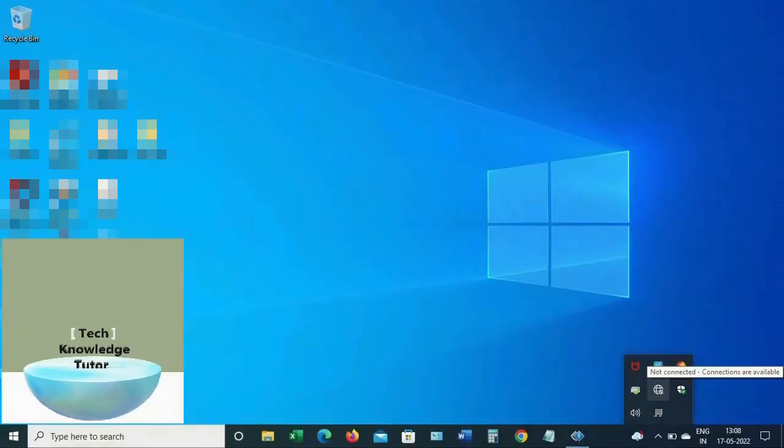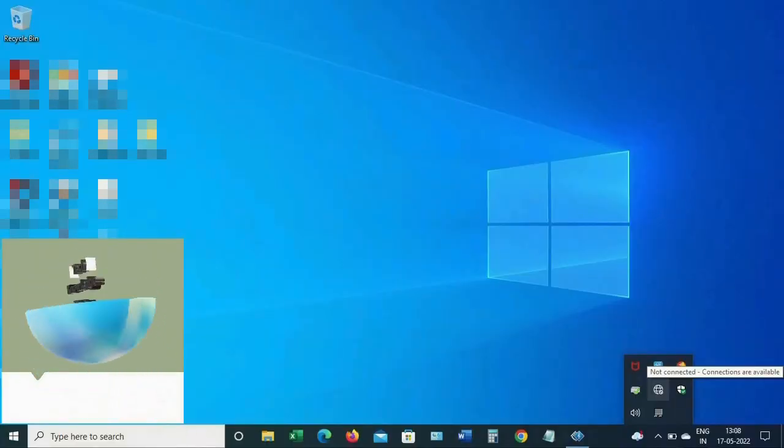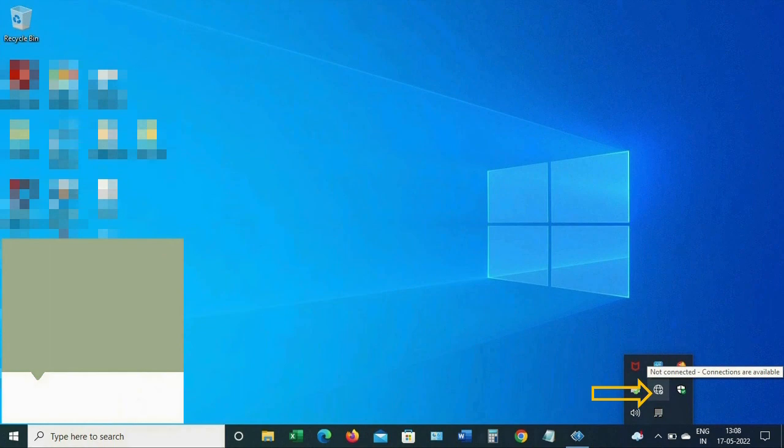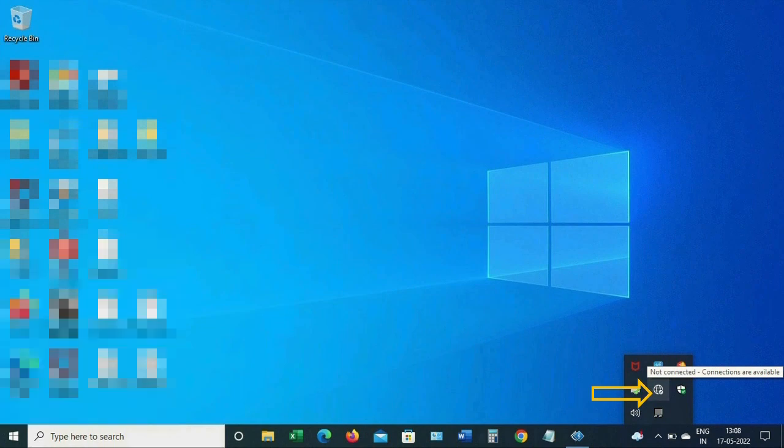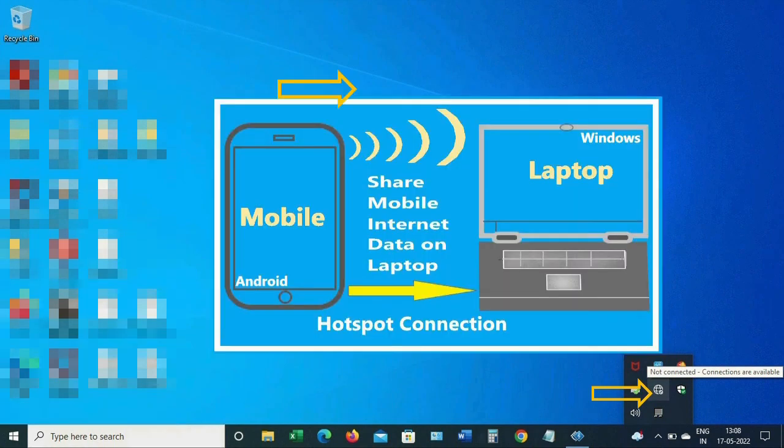Hello everyone, as you can see here I don't have internet access on my laptop. Then how can we use mobile internet data to connect to the internet on a laptop?